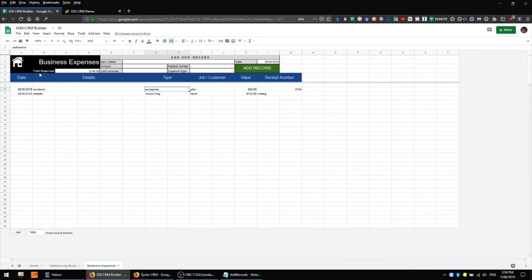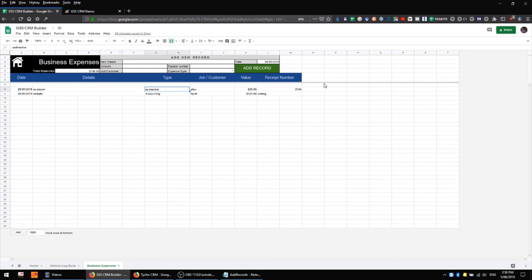It looks like our total expenses cell is also working well, and I've left the top right-hand corner blank, but I might add some analytics later if I choose to. If you can think of something useful that you want to put in there to do some kind of calculation on your business expenses, then go right ahead.